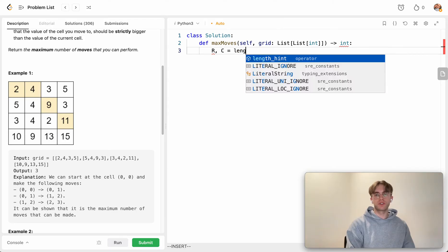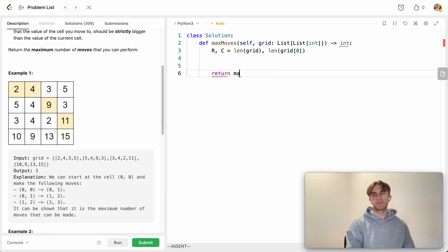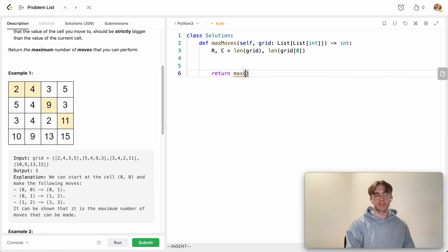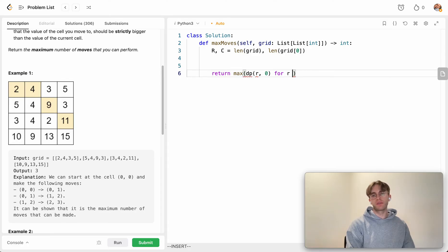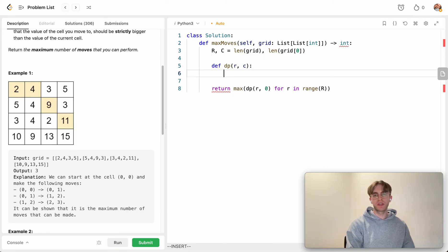In code, the first thing we need is the number of rows and the number of columns in our grid. Then we return the maximum of all possible paths starting from the leftmost column by calling a helper function for all possible rows at column zero — iterating through the range of rows in the grid.